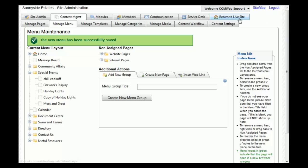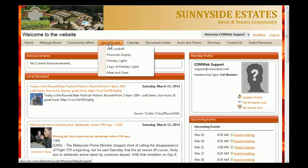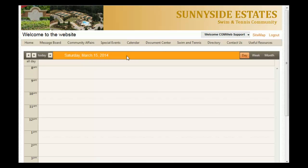To view it, click the 'Return to Live Site' button. Once the page loads, go to the 'Special Events' tab and notice that the 'Fireworks Display' link is now present in the menu. Clicking on it brings you right back to the page that you created. You have now successfully created a page for your community website.